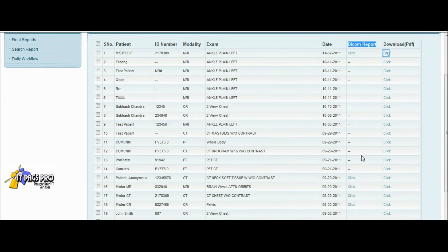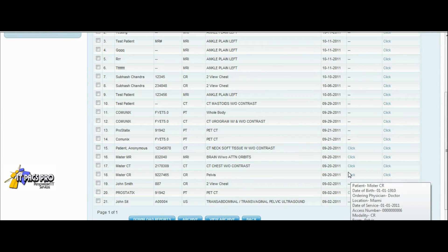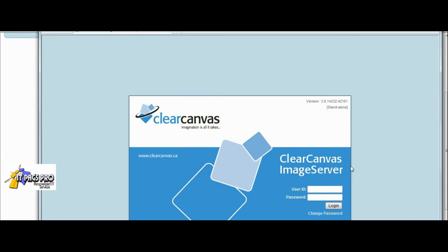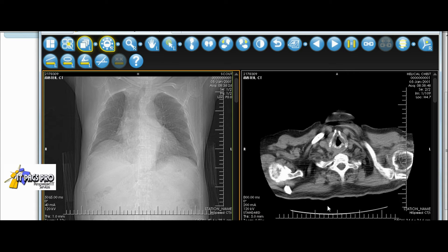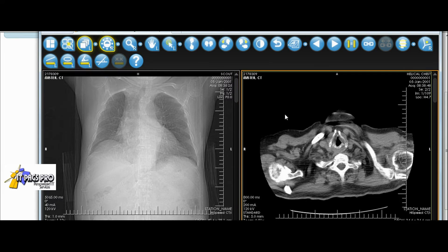One option is DICOM reports. We have the ability to display web-based DICOM images using the web-based ClearCanvas product, a solution from a Canadian company that provides web-based DICOM viewing of images including ultrasounds, CAT scans, MRIs, PET CT, and fusion. For an imaging center to be competitive in today's market, this is almost a requirement to be able to show web-based images to their referring physicians.